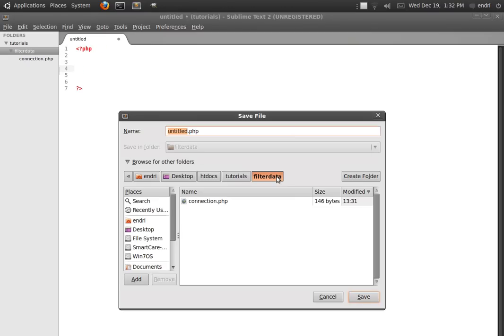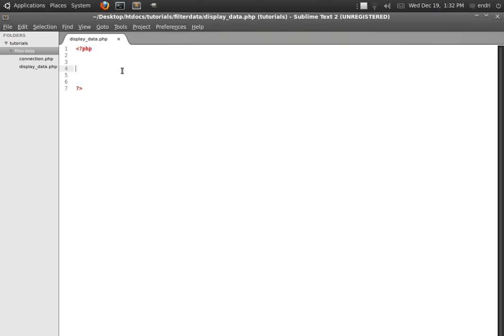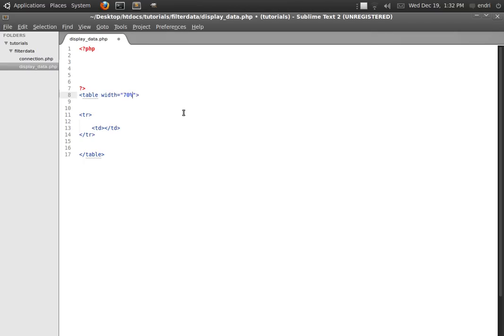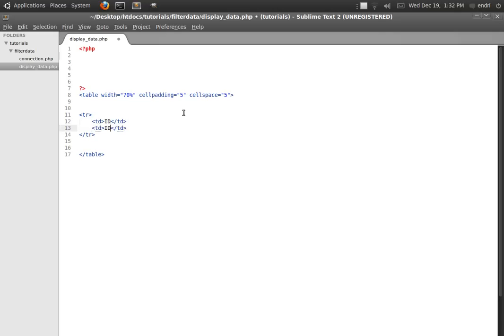I am going to create another file. First of all I am going to assign a PHP extension to this file. I am going to save and call this file display_data. In this file we are going to create a table with some rows. I am going to give this table a width of 70%, cell padding of 5, and cell spacing of 5. I am going to use the first table row as titles, assigning the column headers: ID, Name, and Level.